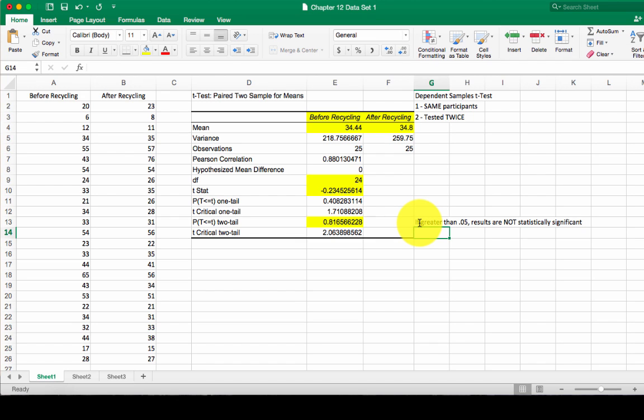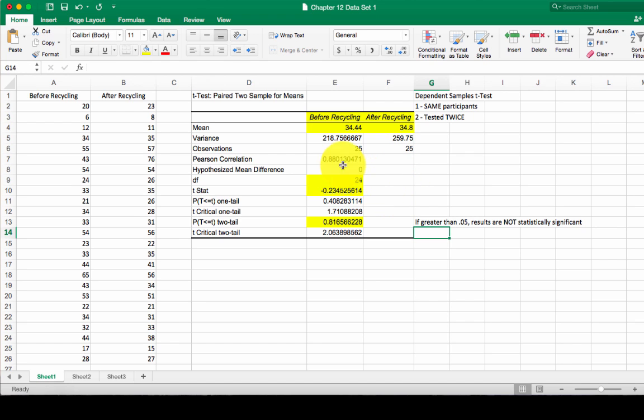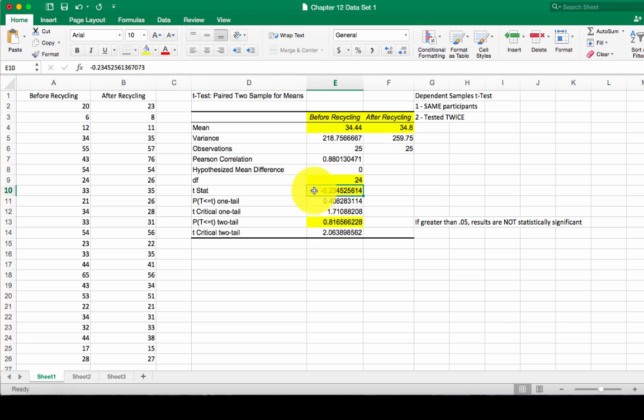In my next video, I'll talk about how to write this up. It's the same basic process of their independent samples test. So make sure you have your means, your degrees of freedom, your t-stat number, and your p-values highlighted.